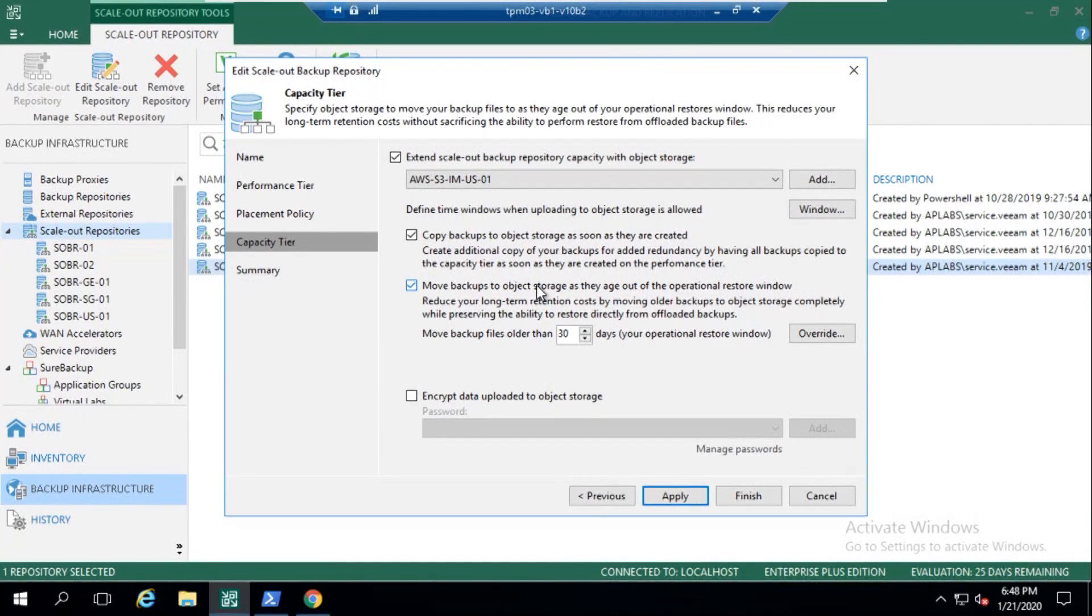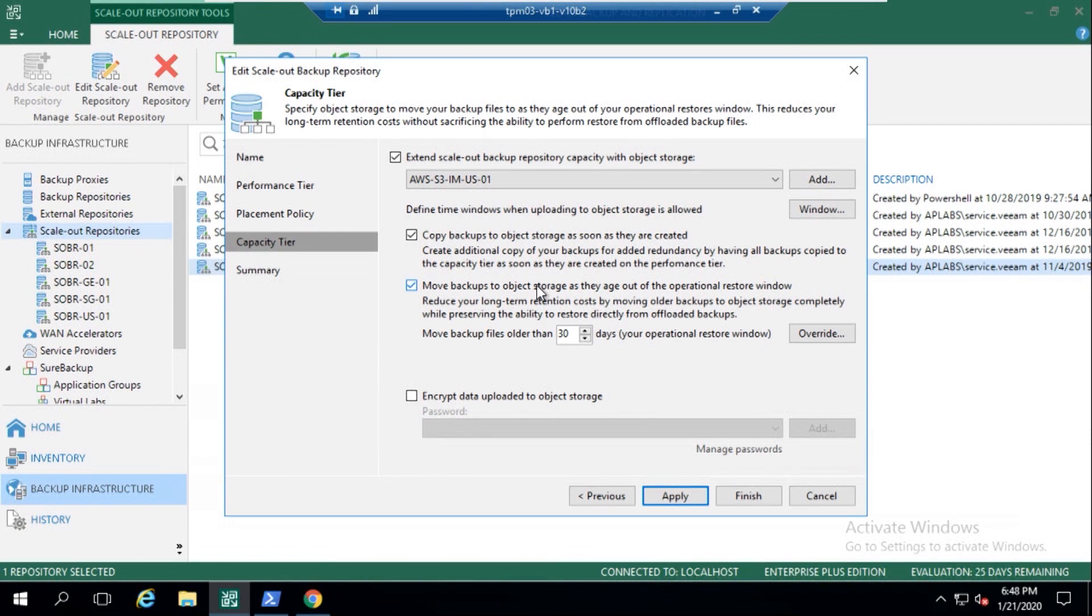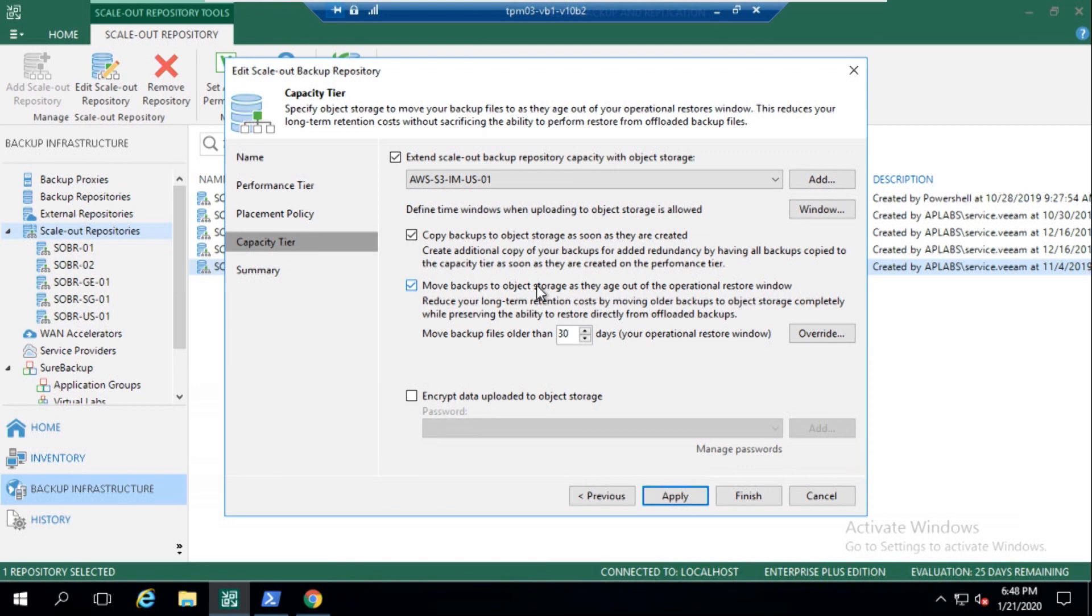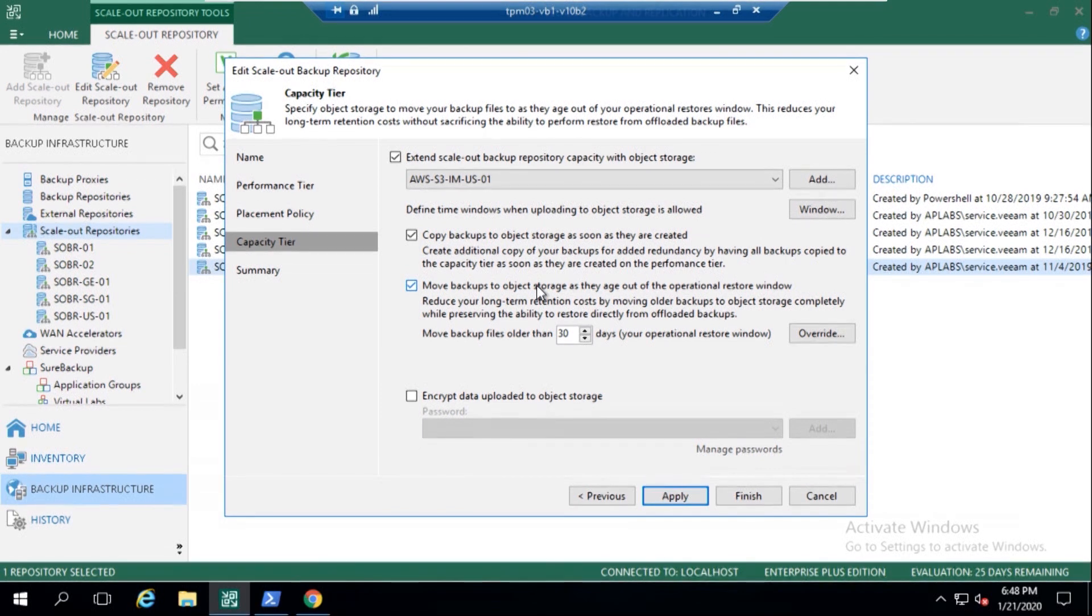With the copy mode, we're basically implementing a 3-2-1 rule of backup. Like Antoine said, immediately as the jobs are running, as they're creating the data on the performance tier, they're being copied, almost replicated across. 3-2-1 rule, very important.